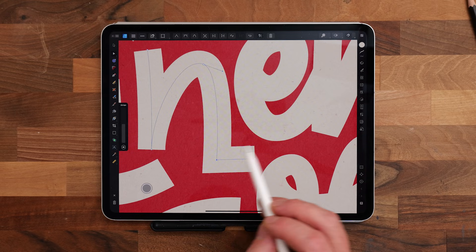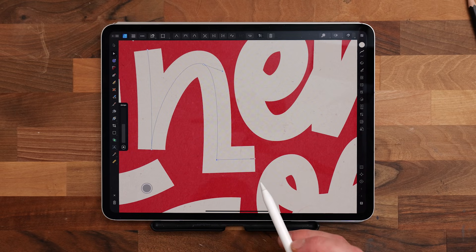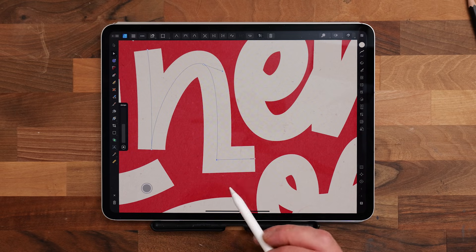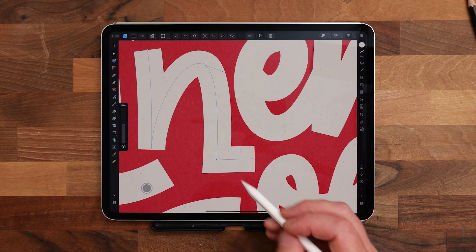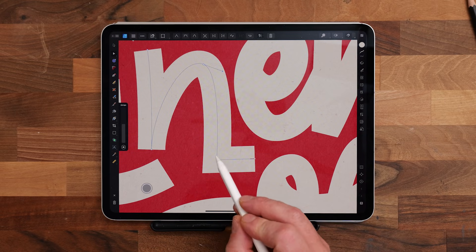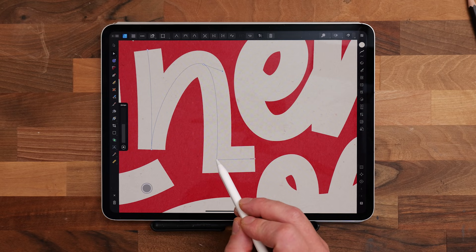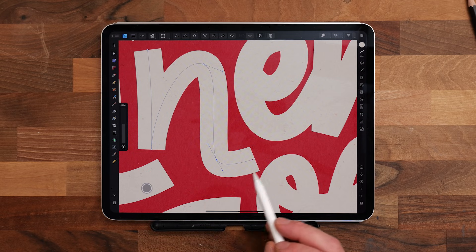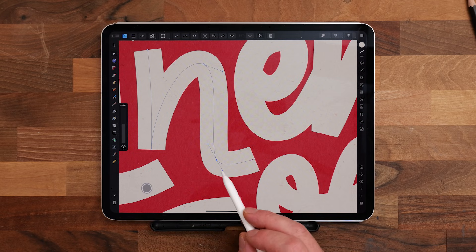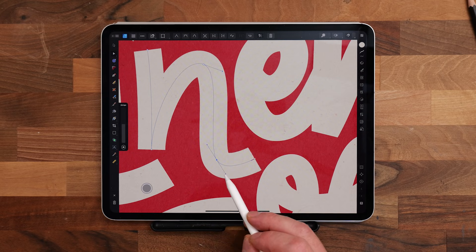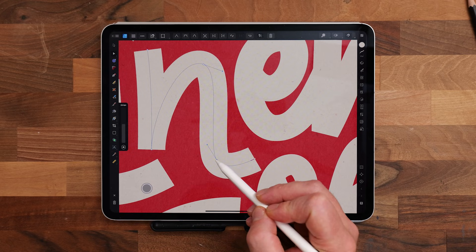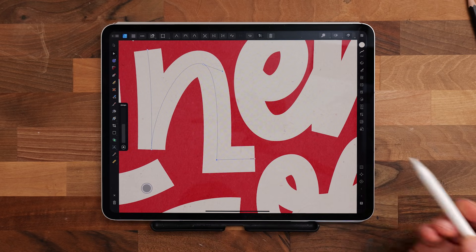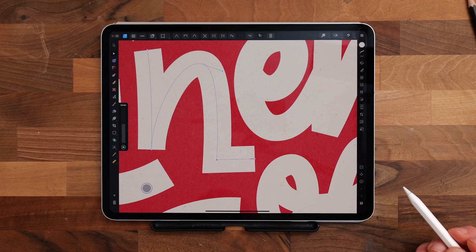So when you're working with points or nodes, when you're using something like the pen tool, if you double tap on one of the nodes, it will change it from hard to smooth. And if you double tap it again, it will change it back. Quick and easy.